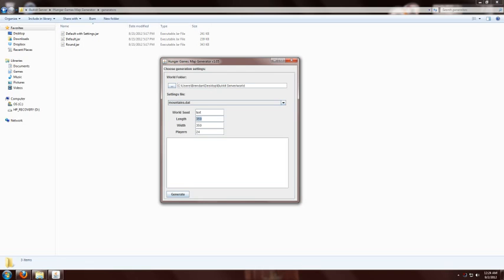The length and the width is the dimensions of the map, so you can change that. There's some suggestions online on what sizes to use for certain number of players. A 500 by 500 would be pretty large. You'd probably want to be playing with a full 24.